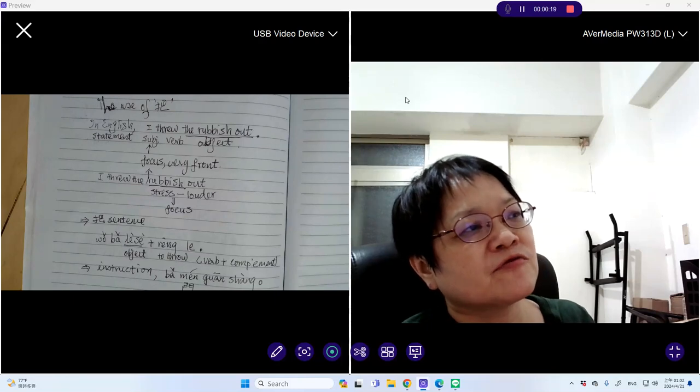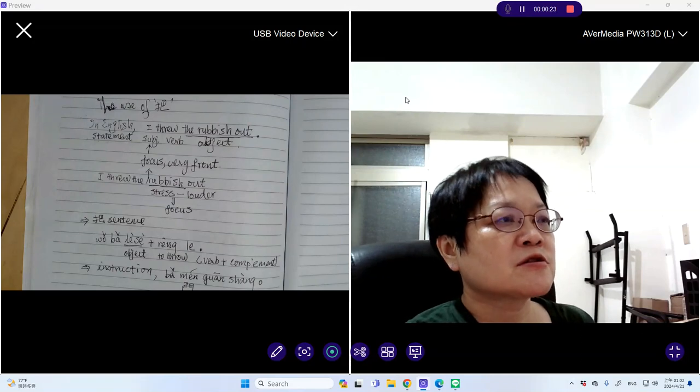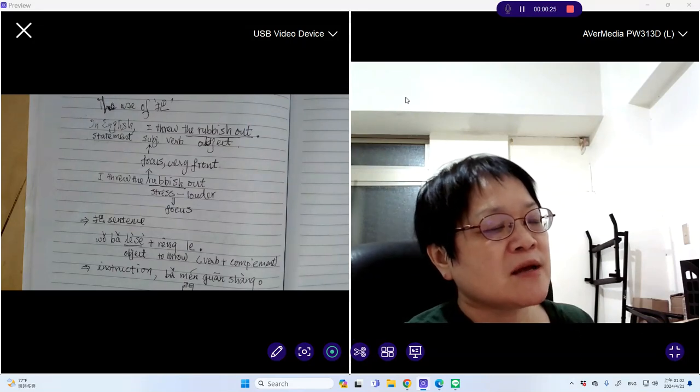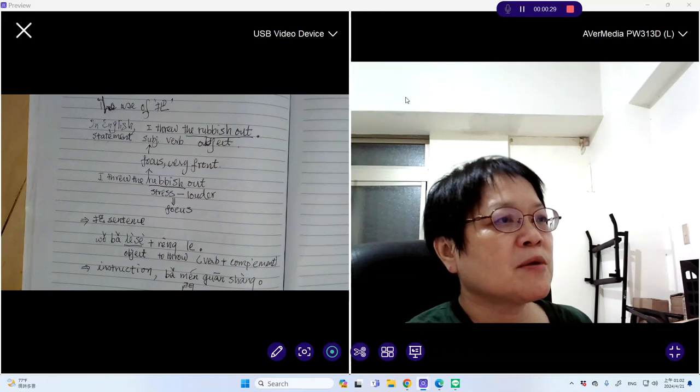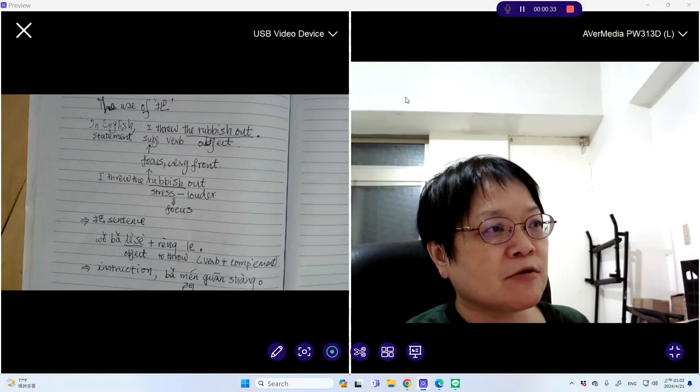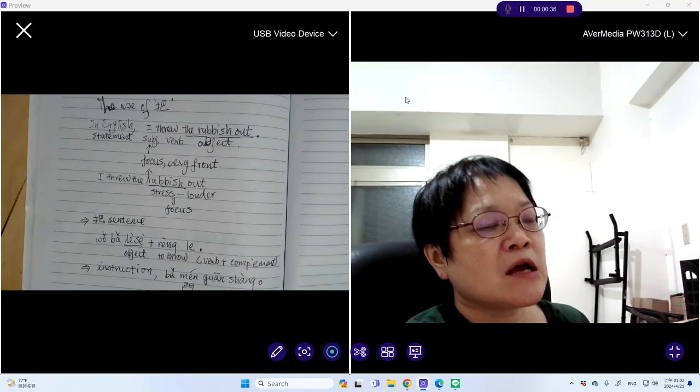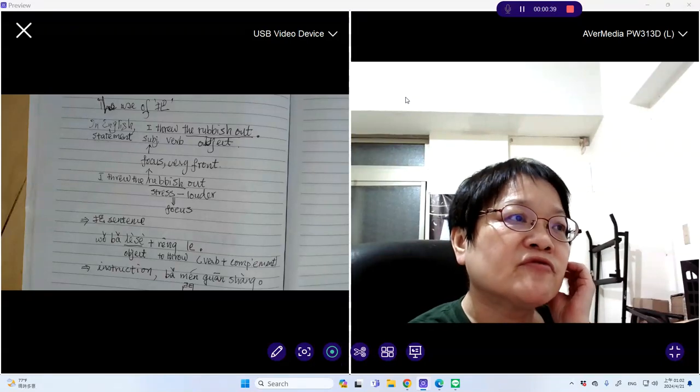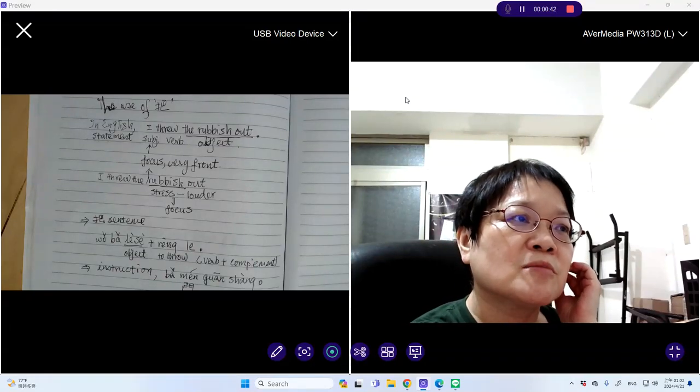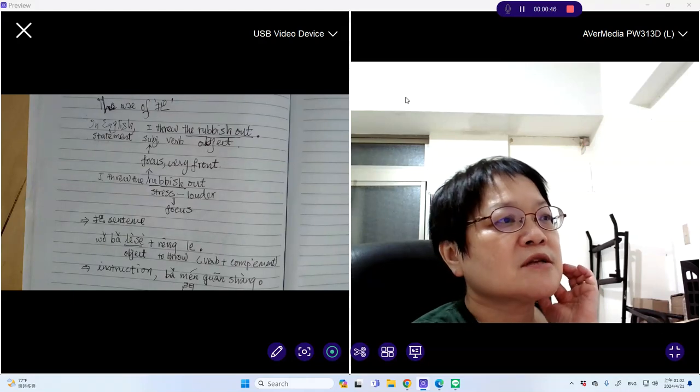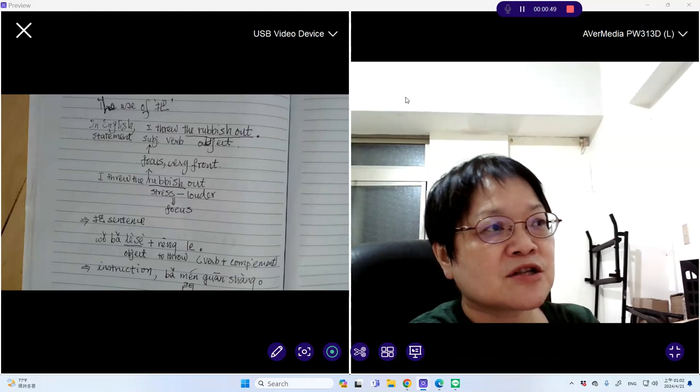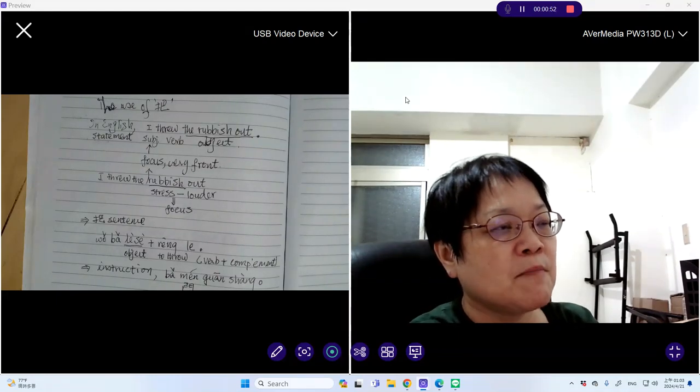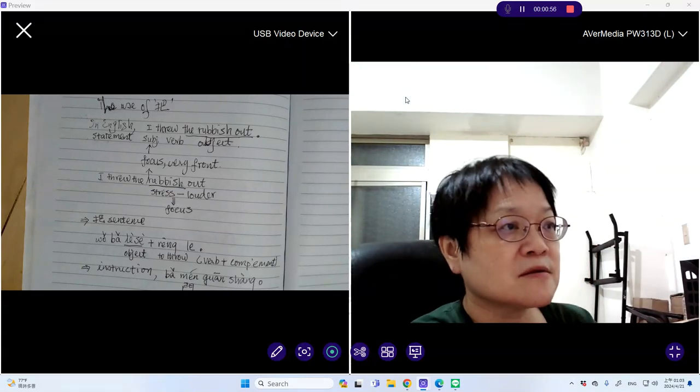First of all, I will talk about this in English. For example, in a statement or a sentence, I threw out the rubbish or I throw the rubbish out. In the sentence, the subject is I and the verb is to throw and then the object is the rubbish. In this sentence, the focus is actually I, the doer, because it is at the very front of the sentence.